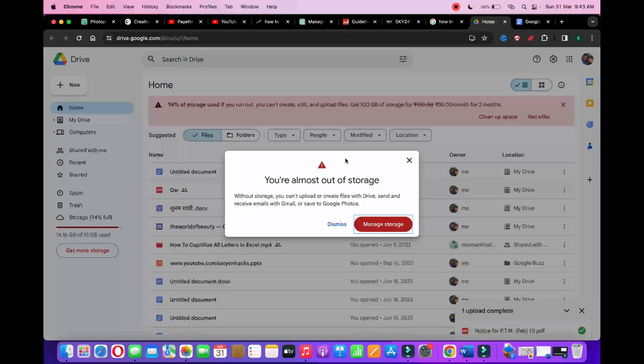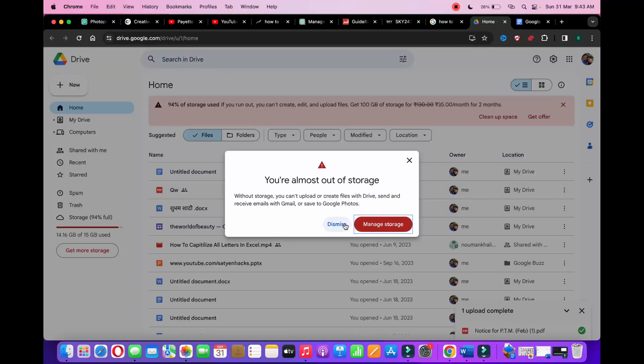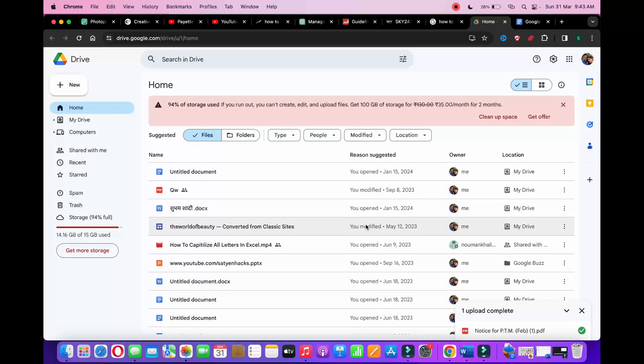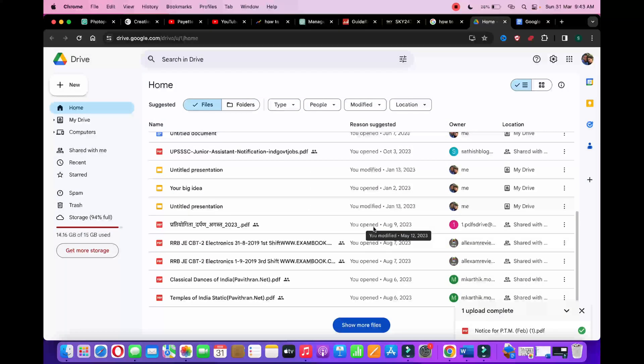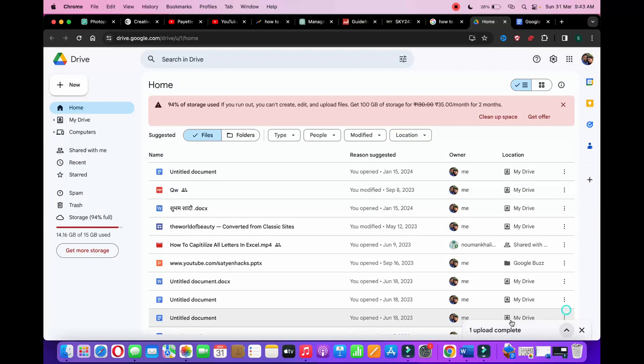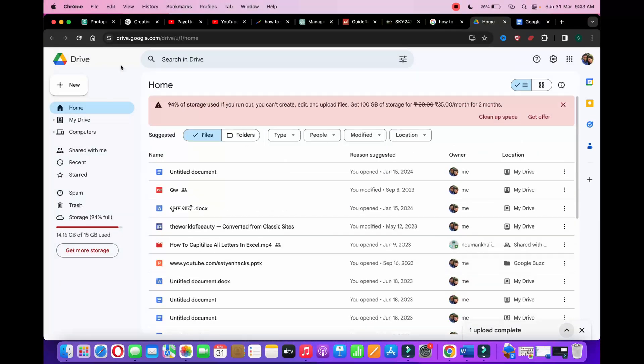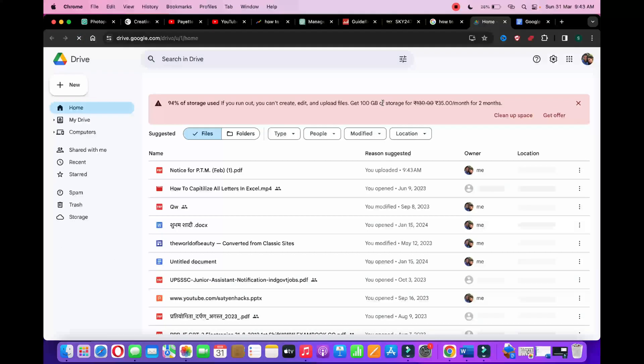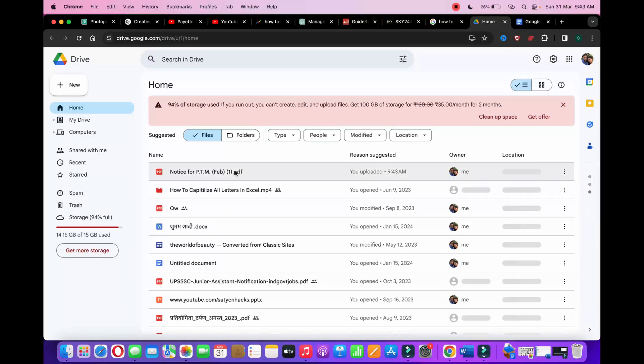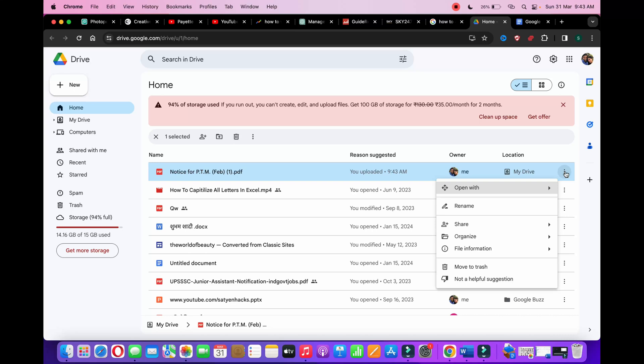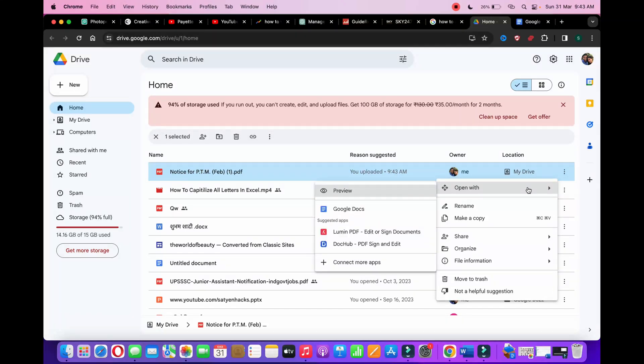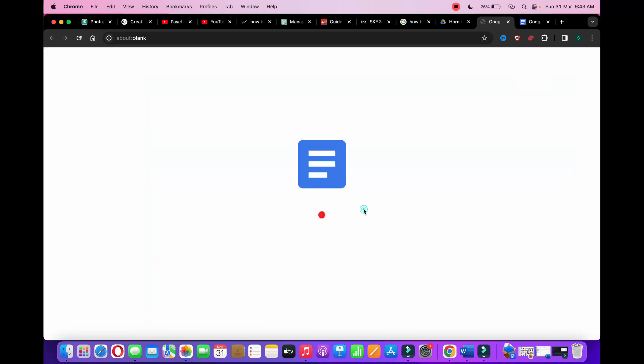Now it is uploading. You are almost out of storage, dismiss. Now it is uploaded, let me refresh it. Click on these three dots, click on open with, then click on Google Docs.